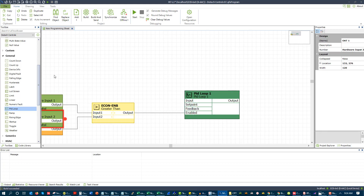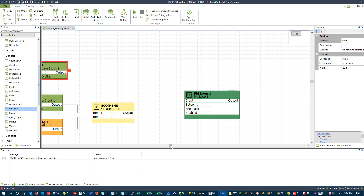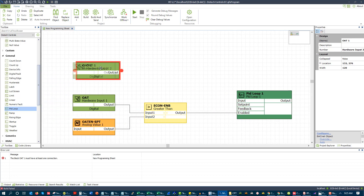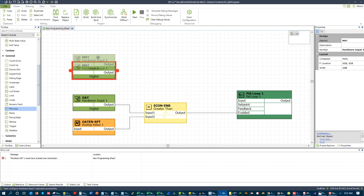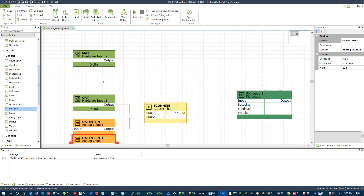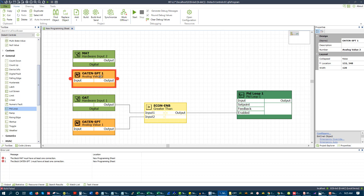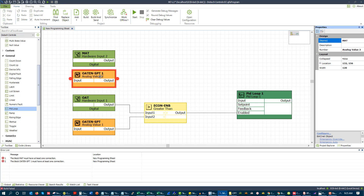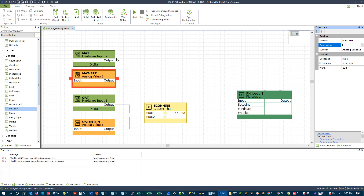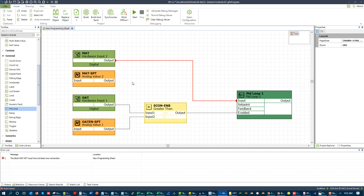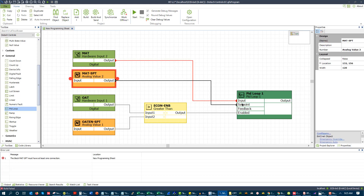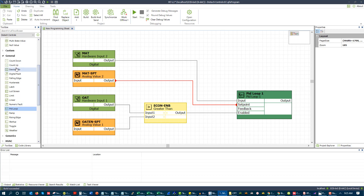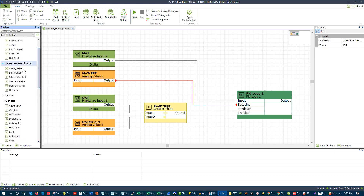Now this could then go and drive a PID loop that is driving towards mixed air temp. So let's grab another input and put this input up here. Let me drag this over a little bit so you can see it. We're going to call this input MAT. And let's create another analog value up here — we're going to call this MAT set point.